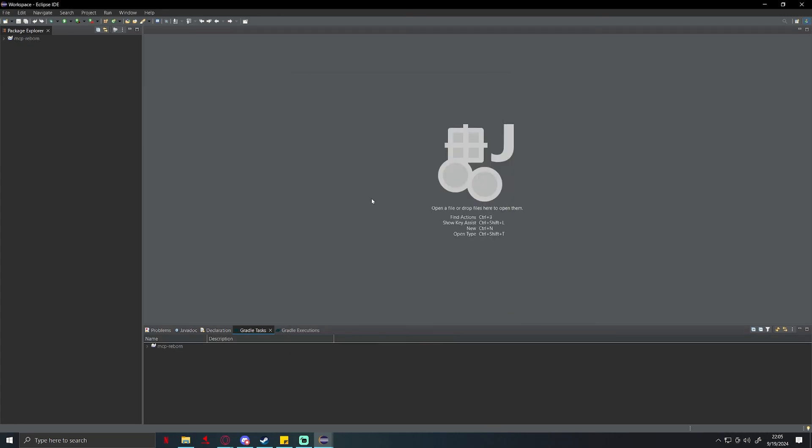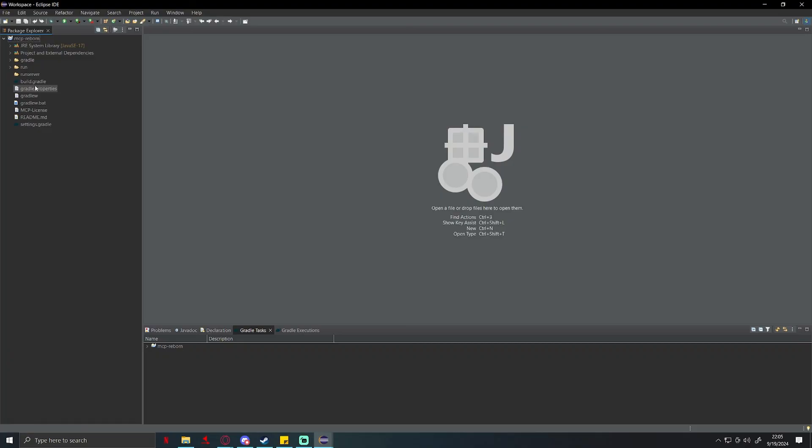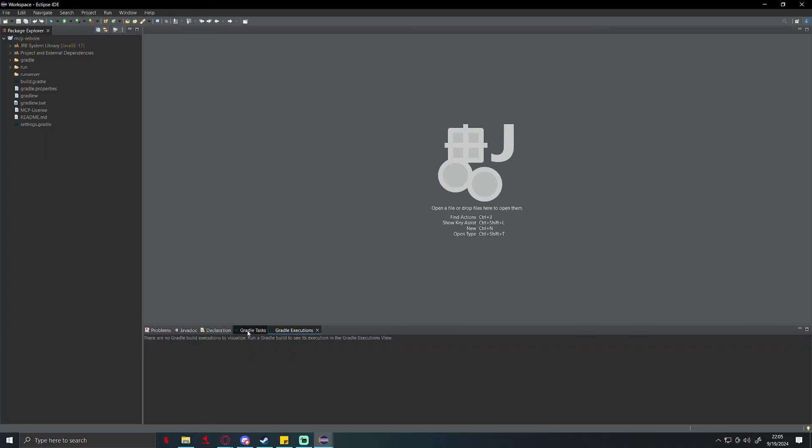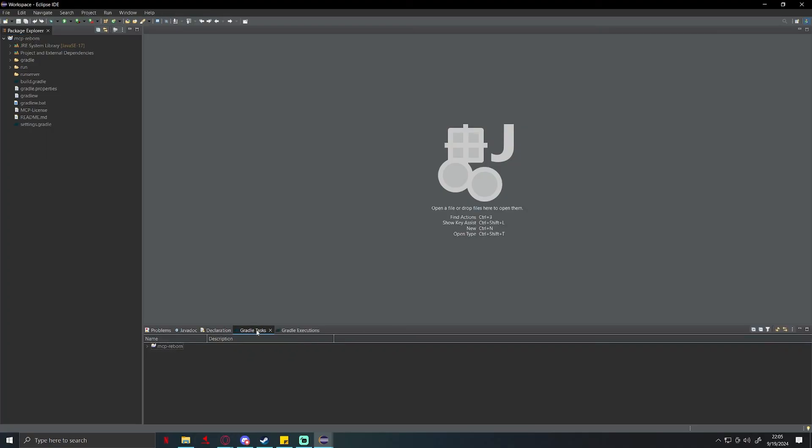All right, so once it's done importing you should get a folder on your left side called MCP Reborn. It's going to have all these different files in there. We're not going to touch anything on the left side for now. All we're going to do is down here where it says gradle task and gradle executions, these are the only two items we're going to be worrying about today.